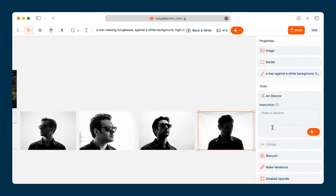So that's the basics of Visual Electric. If you have any other questions reach out by email or contact us on Twitter or Instagram.